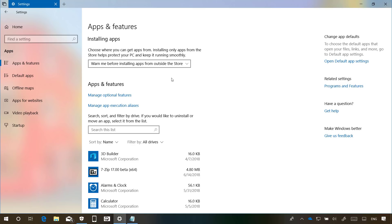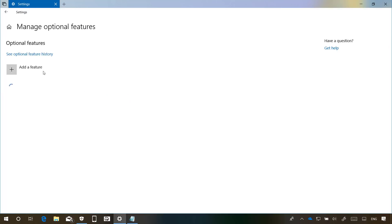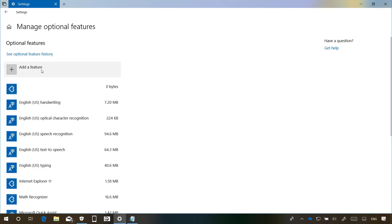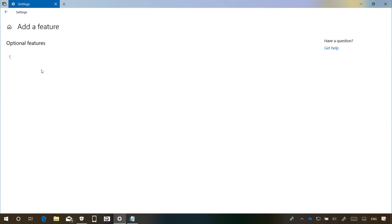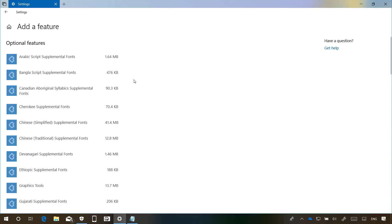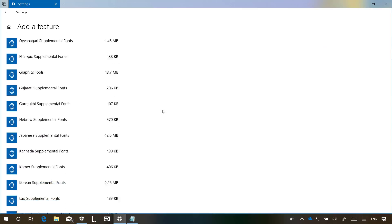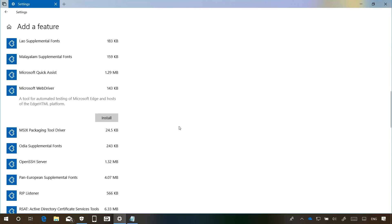Also from the Manage Optional Features page, it is now possible to install the web driver component if that's something that you need to use.